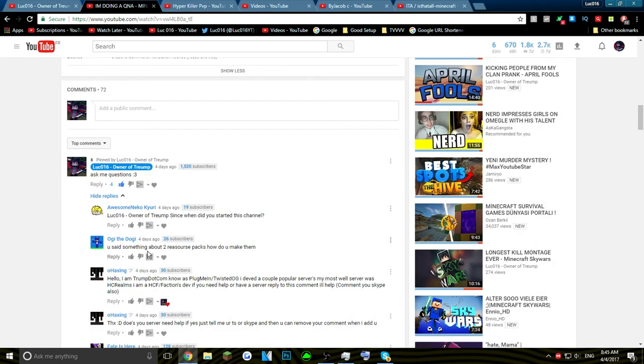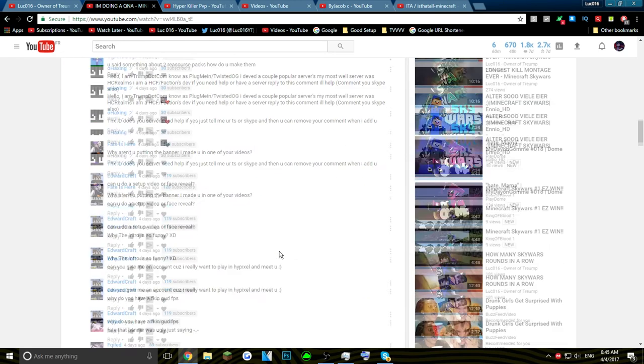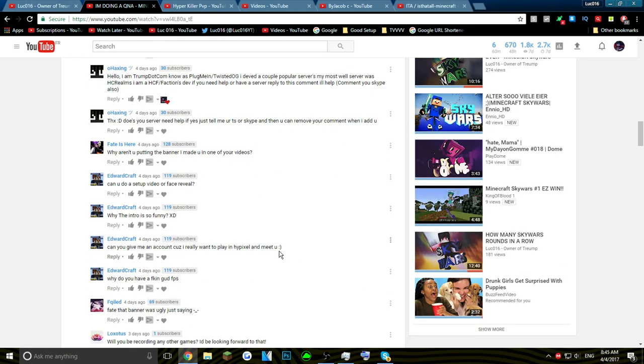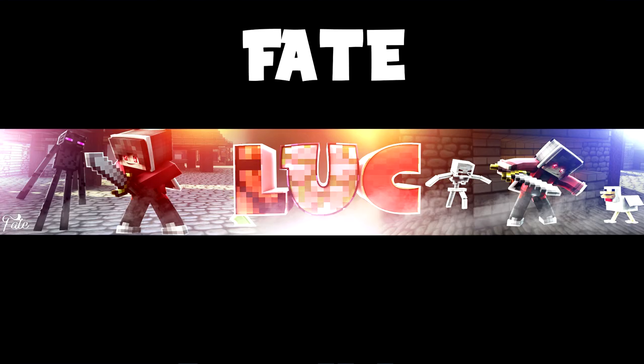You said something about two resource packs, how do you make them? I didn't make them, I edited them. Don't think I actually made them. Why aren't you putting the banner I made you in one of your videos? Oh no, I forgot. Oh damn it guys. Well, huge shoutout to Fatal. His banner is right here, there we go. Don't forget to check him out, I'll link him in the description. I'm so sorry.